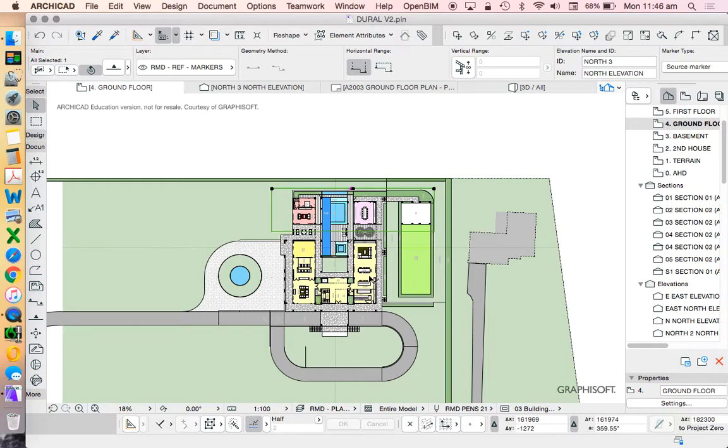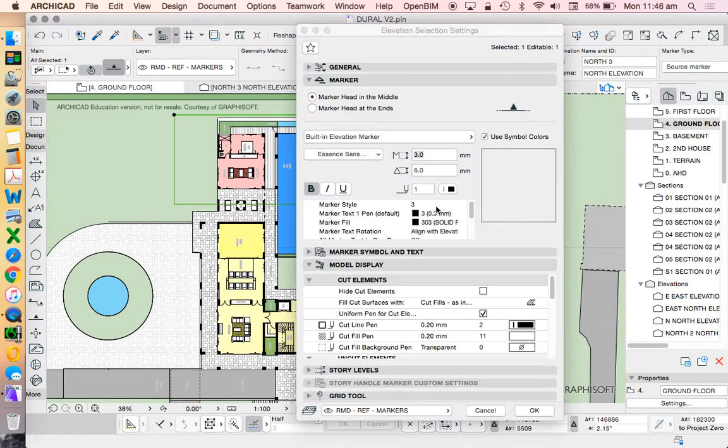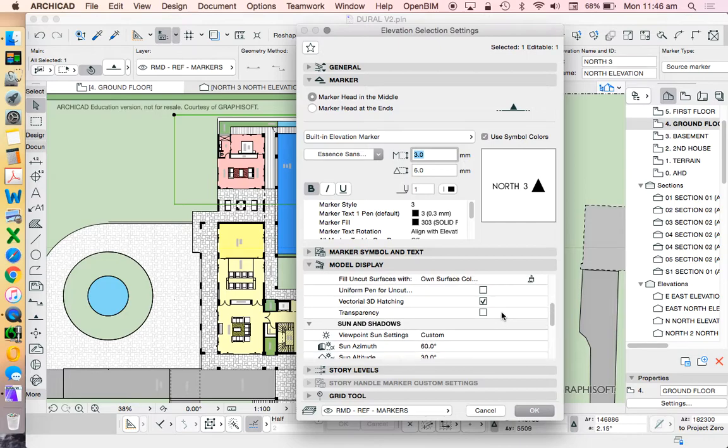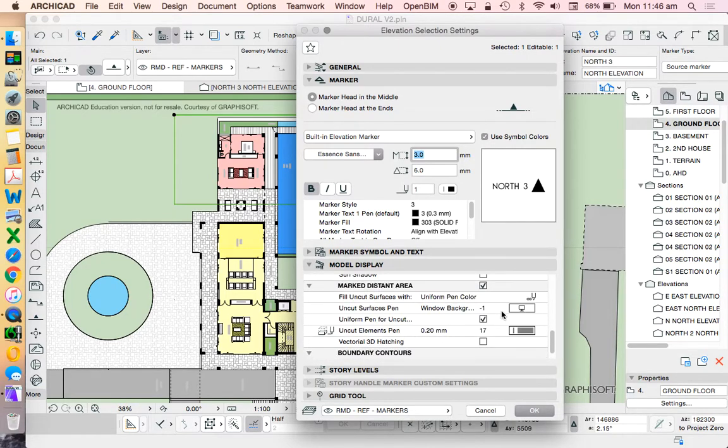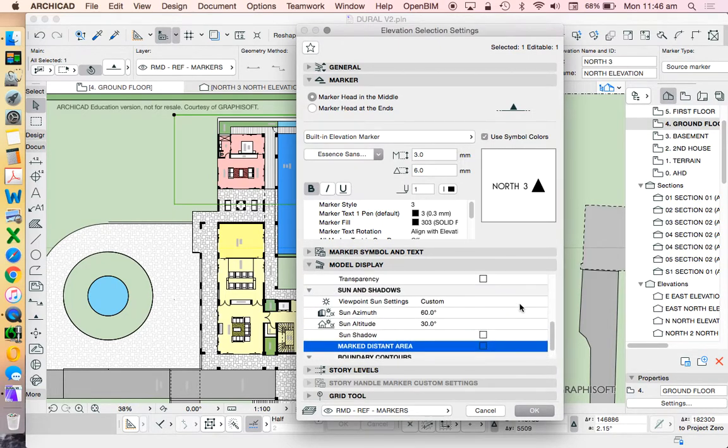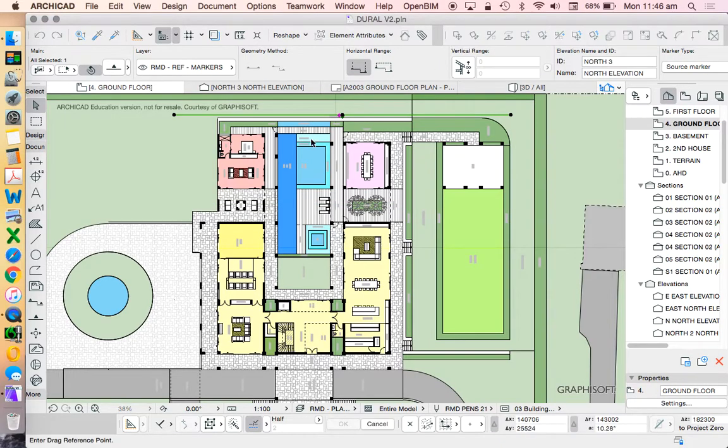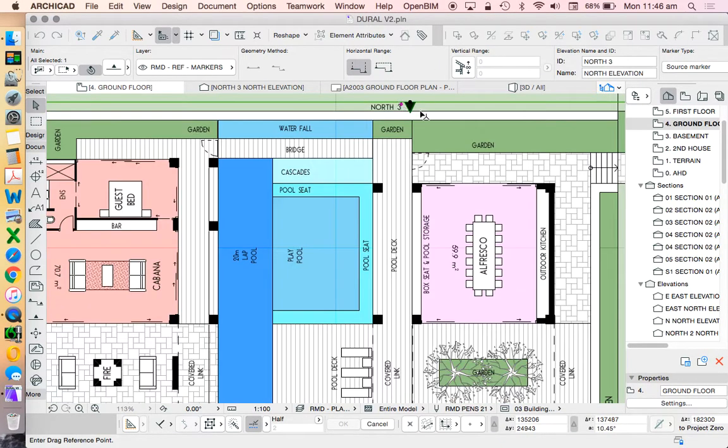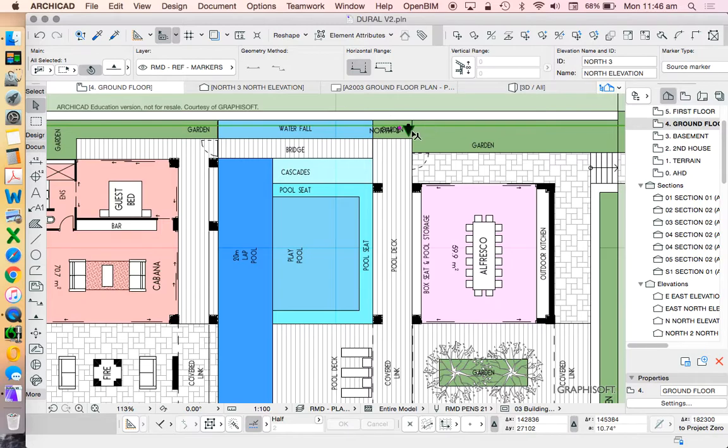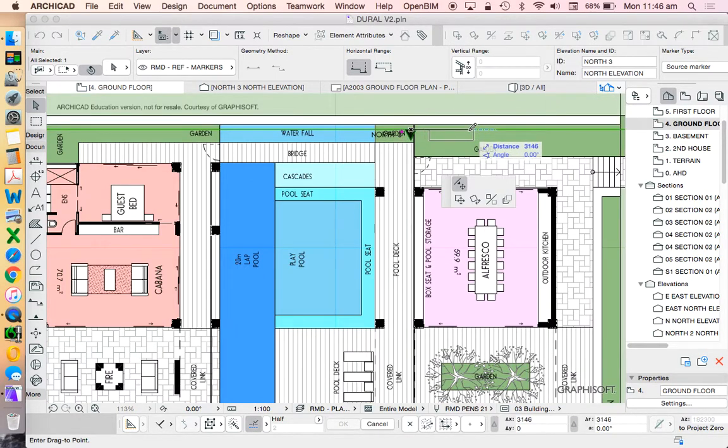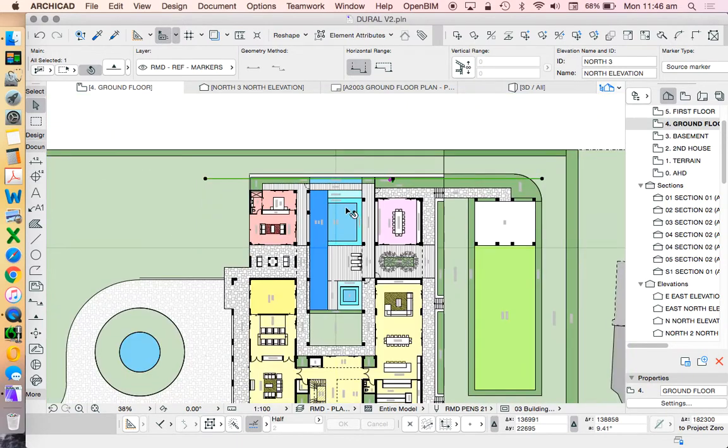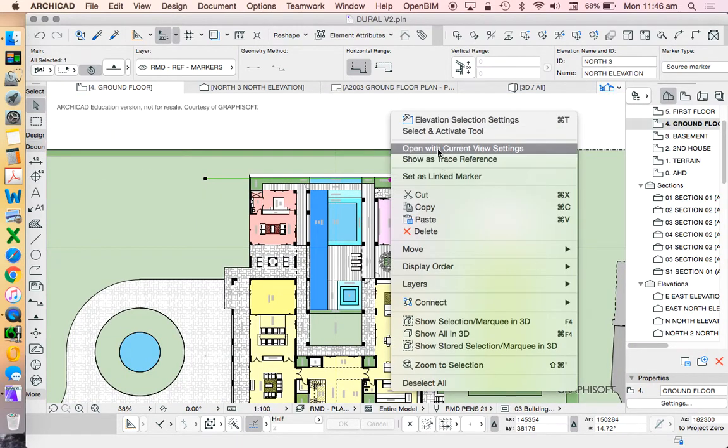Right now, we're going to turn off the marked distant area. I'm going to then also move this elevation forward so it's sitting in front of this garden wall. The reason why that's important in this instance is so that we're not blocking a lot of our view. So let's just have a quick look at what difference we've created already.